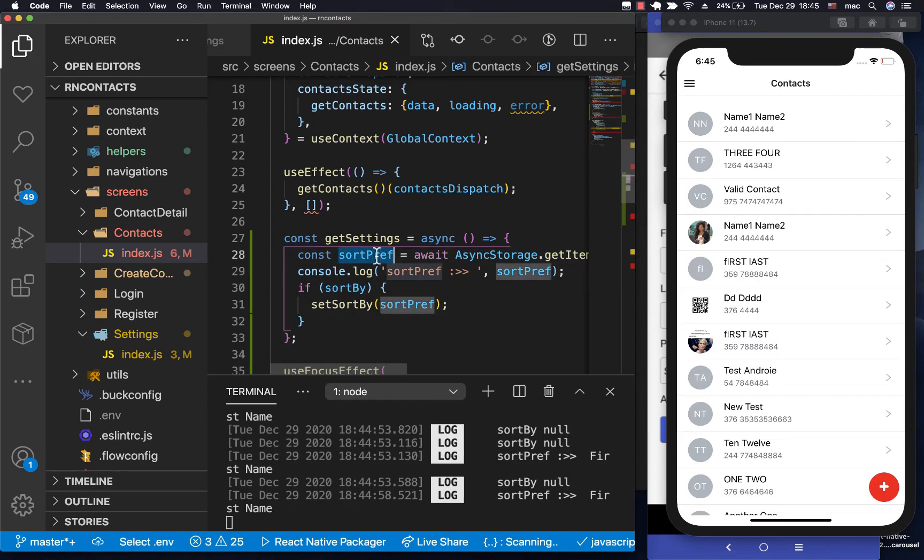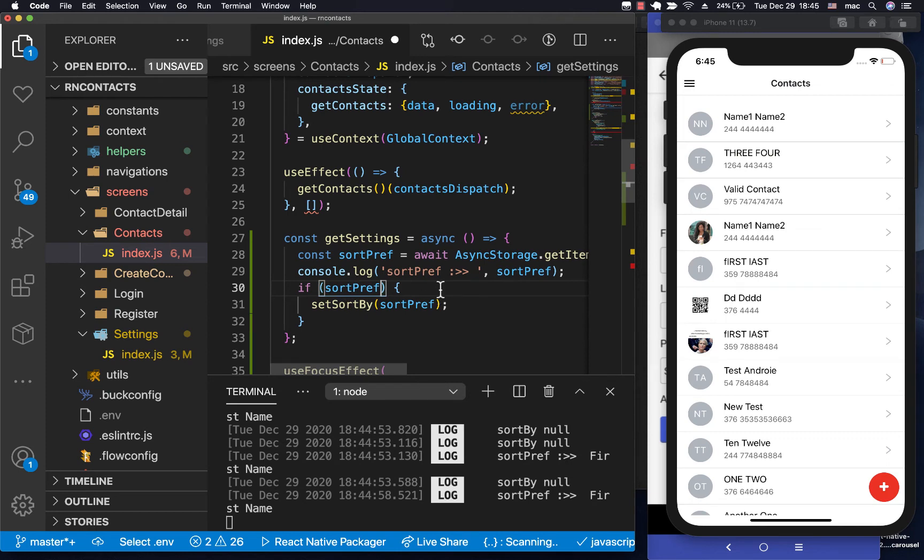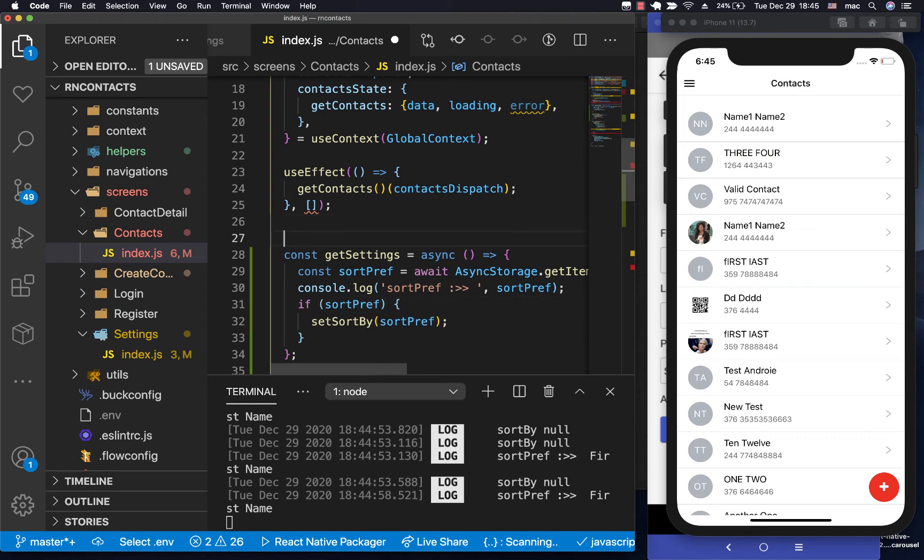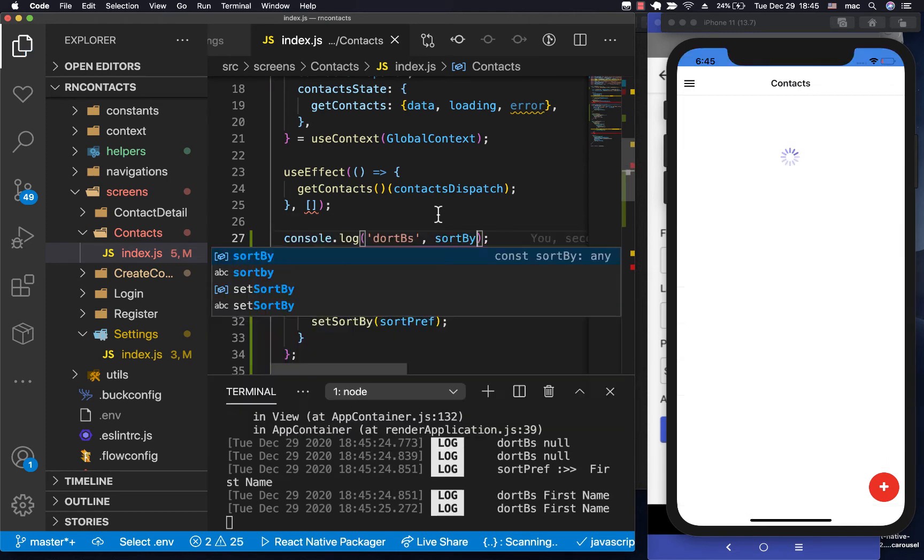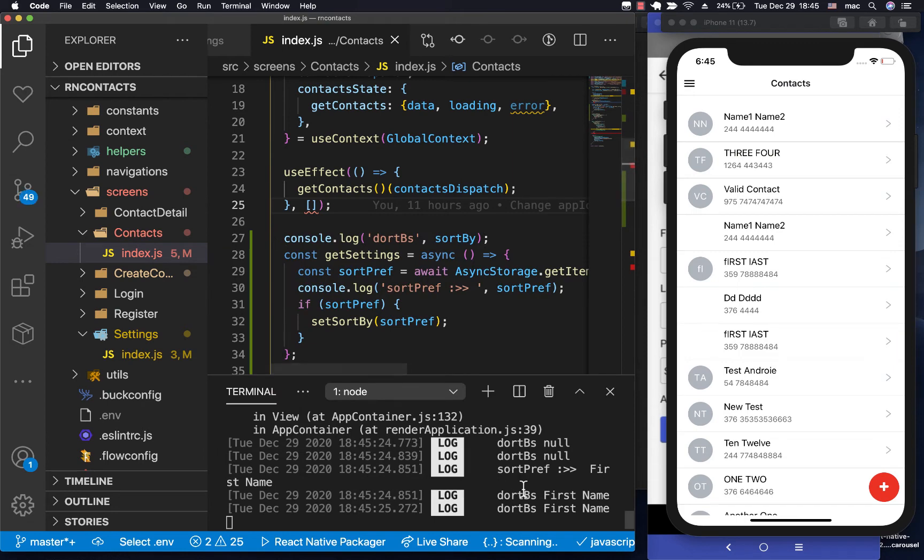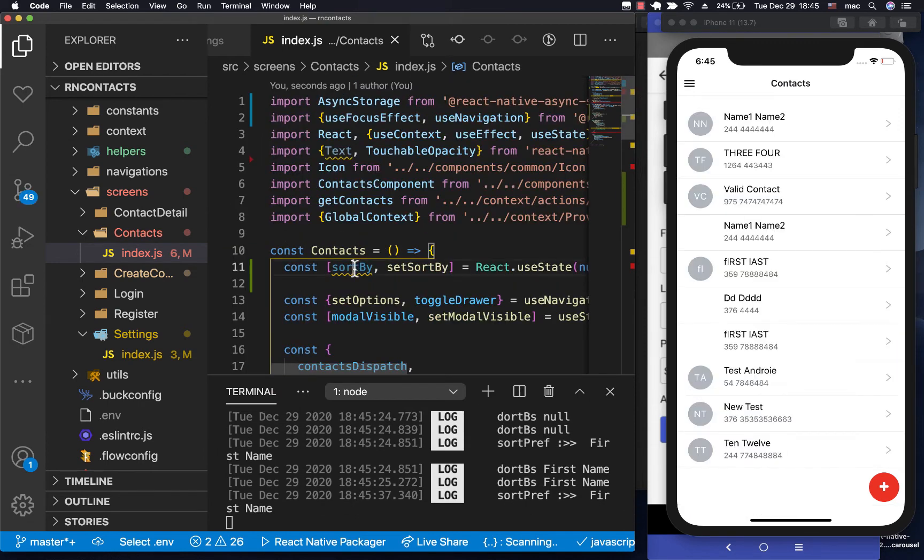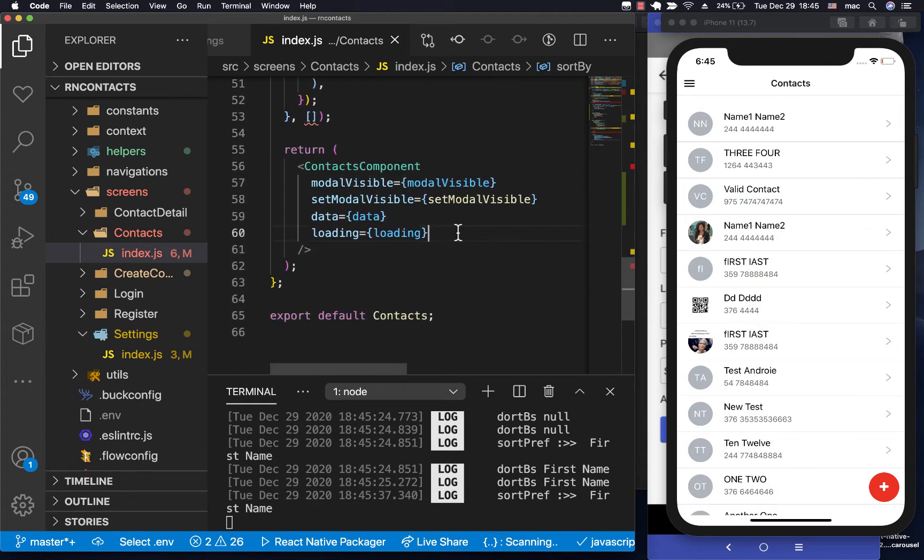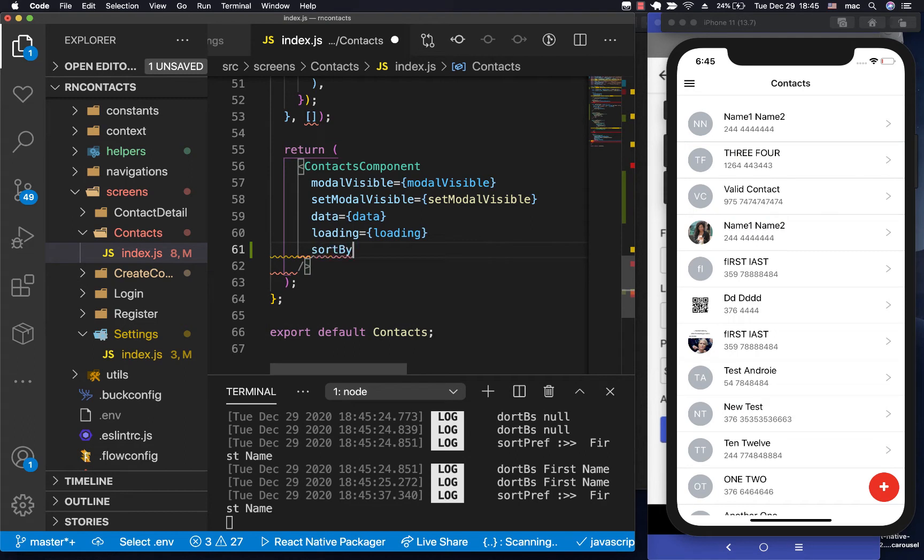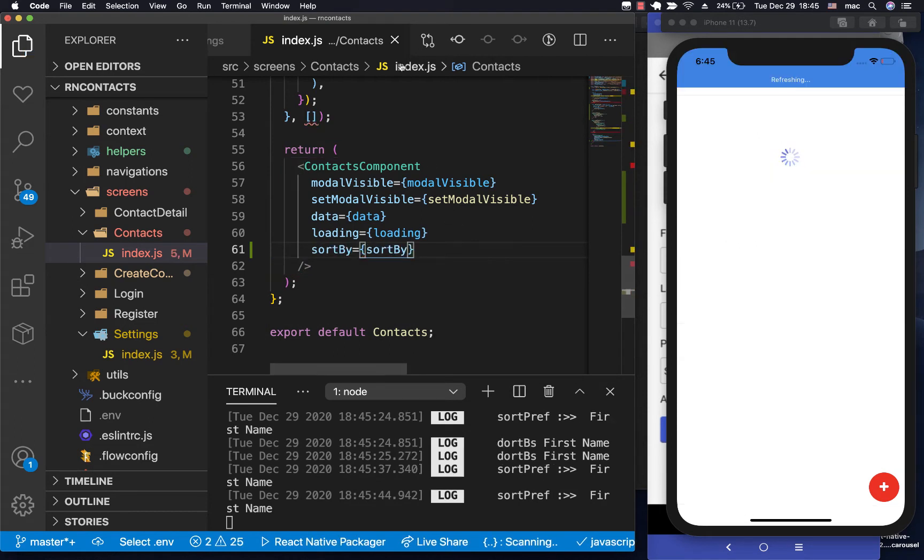So this is an error here. So we want to do, if we have the sortpref, then we want to set the sortby to the sortpref. So now if we can log the sortby, you see that we have the first name. Now that we know that this gets updated, we need to send it down to our child component. So come here and set it.